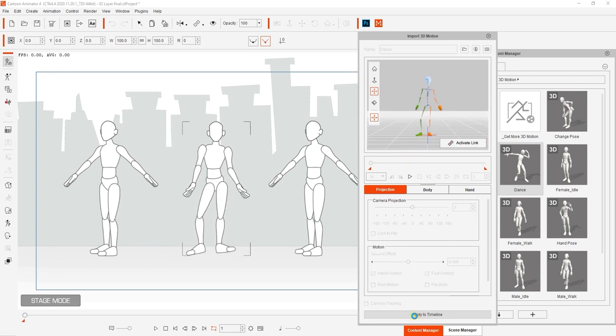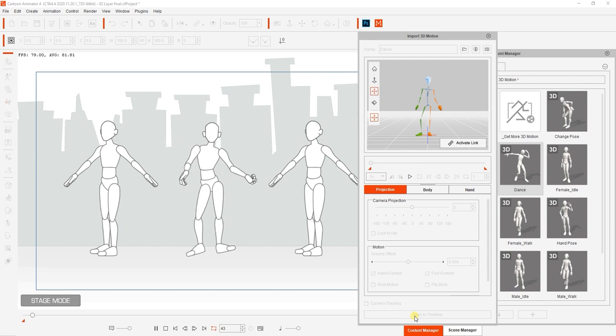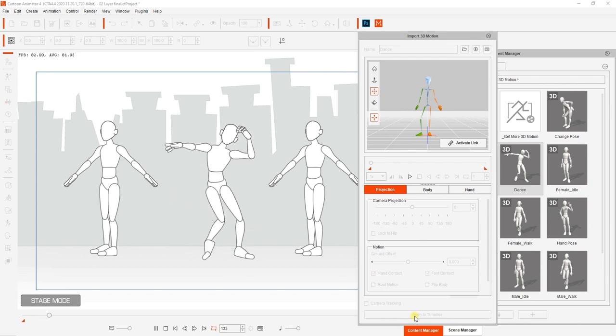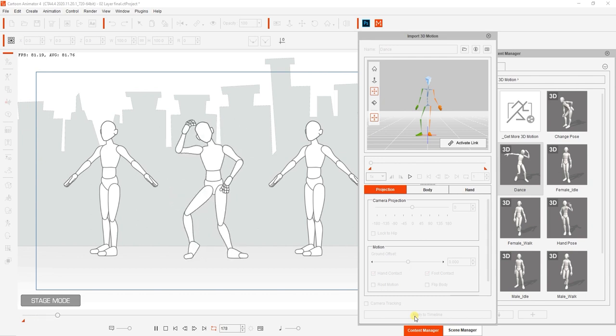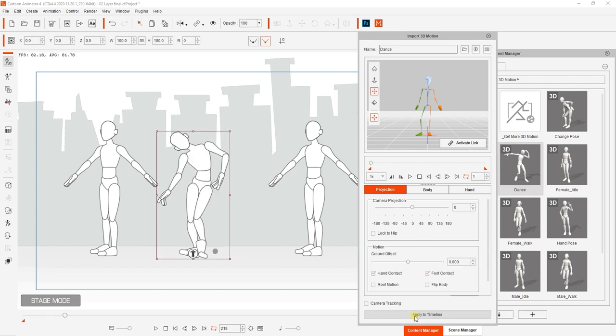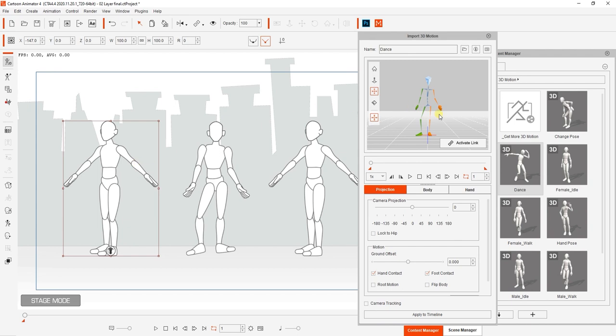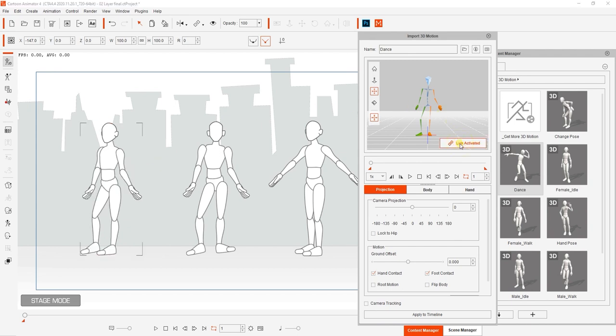The motion will still be loaded in the import 3D motion window, but now the link between the 3D dummy and the 2D characters in the viewport is disabled. If we select one of the 45 degree characters, it won't snap to the 3D dummy motion unless we select the activate link button in the 3D viewport.